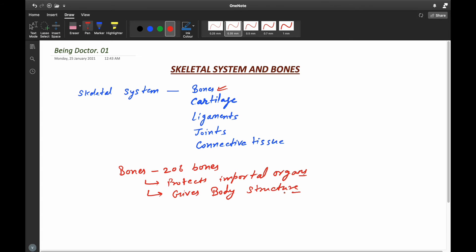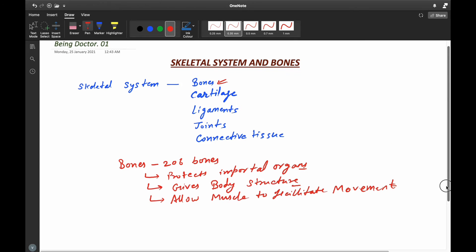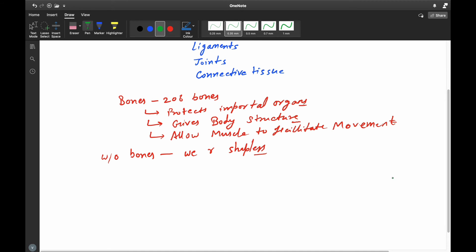Can you imagine the body structure without bones? Bones also allow muscles to facilitate movement. Without bones, we would be shapeless — we cannot flex, we cannot extend, and we cannot slack. Next, we will look at bone classifications.